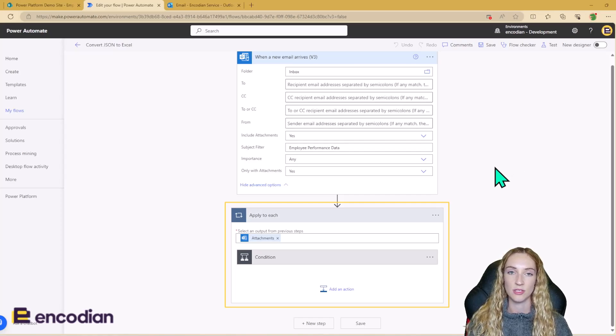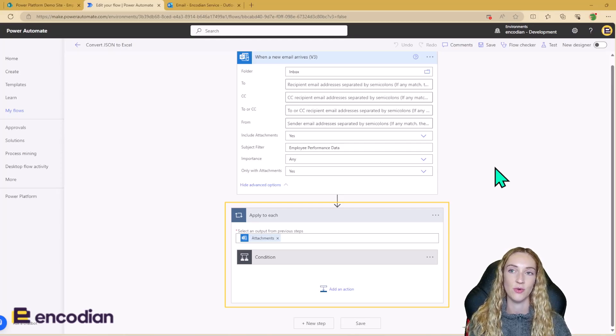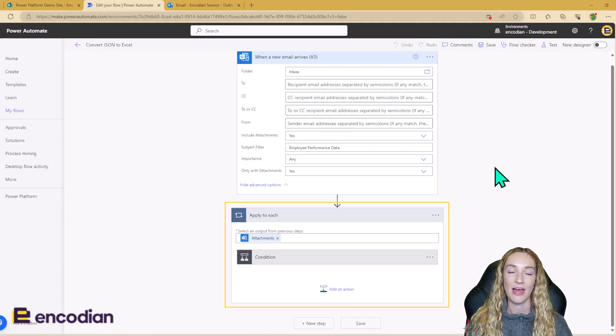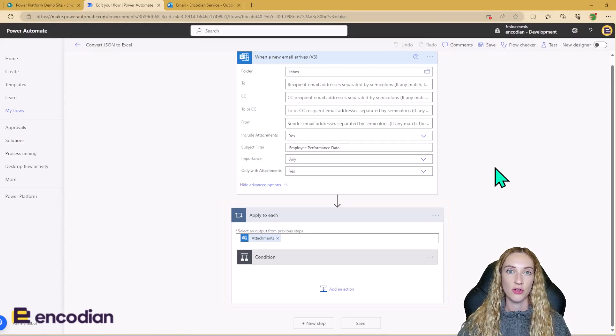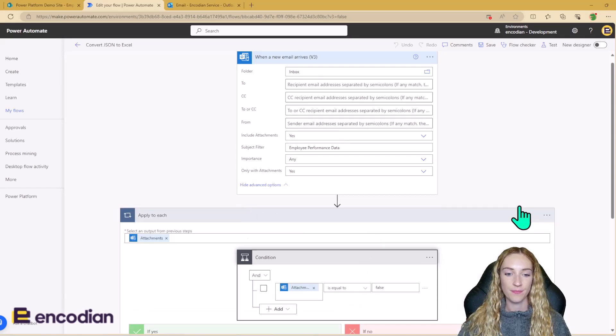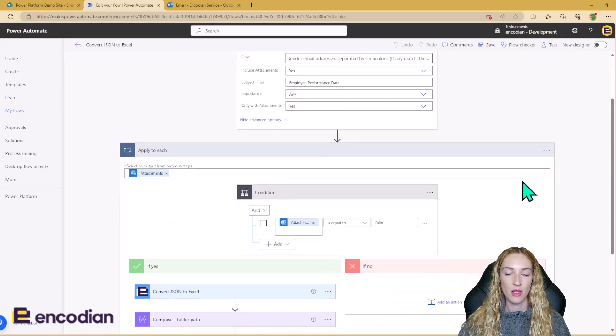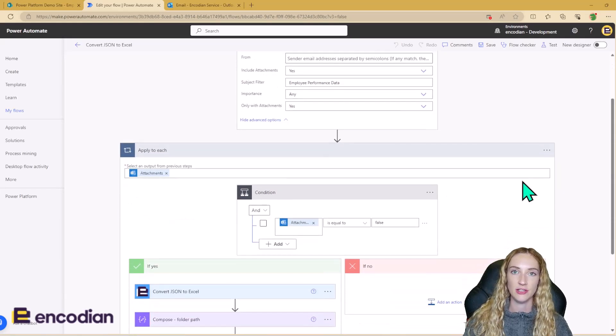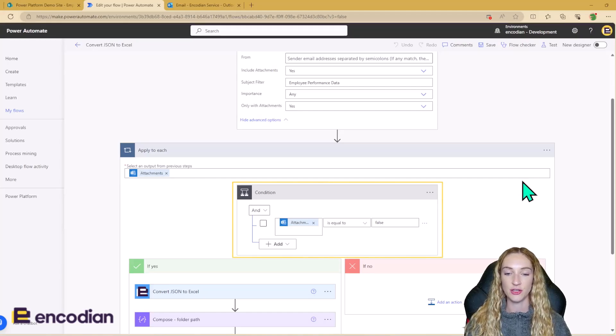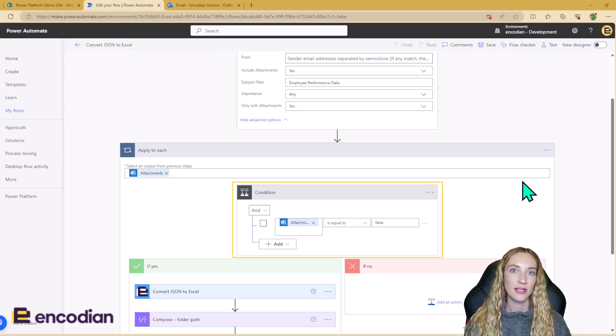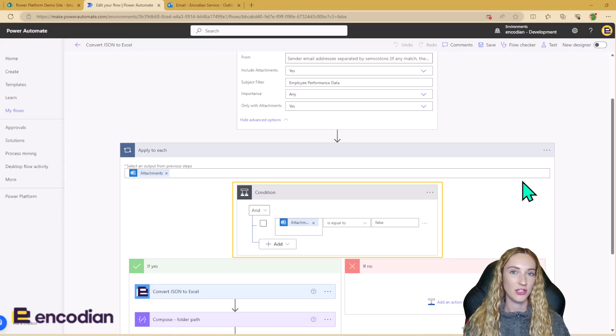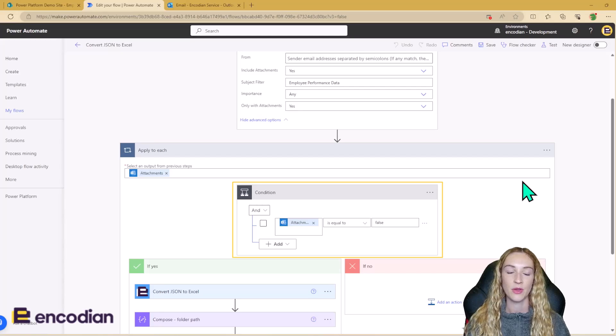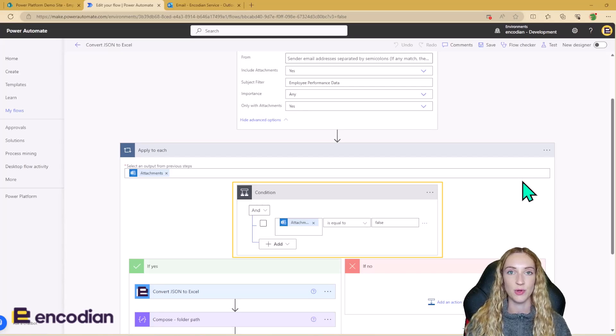Which obviously, if we then put into our Flower action to convert a .json to Excel, that action will fail. So we need to make sure this doesn't happen. So once we've started our loop, the first thing we need to do is to check that that attachment is not an inline attachment. So inline attachments will be those signature images or those images in an email body, which Power Automate is picking up as an email attachment.